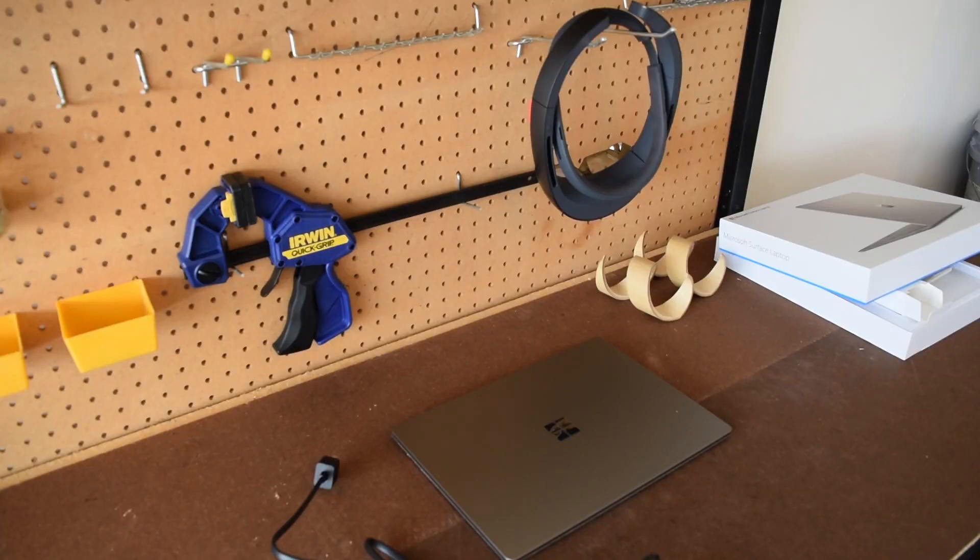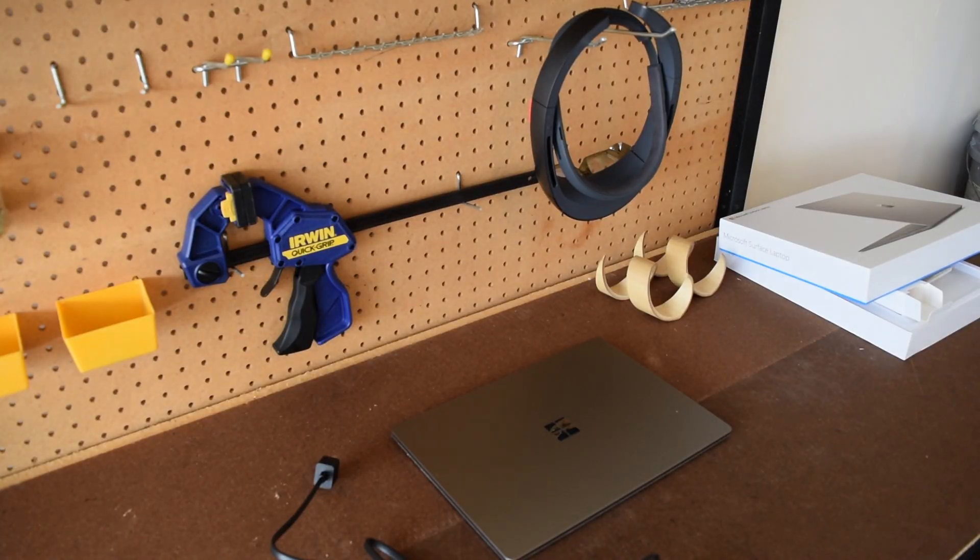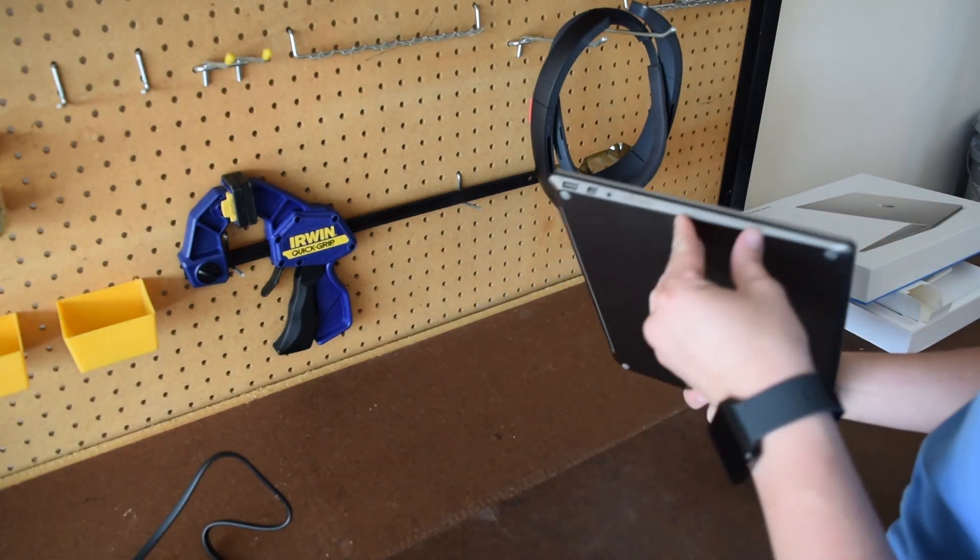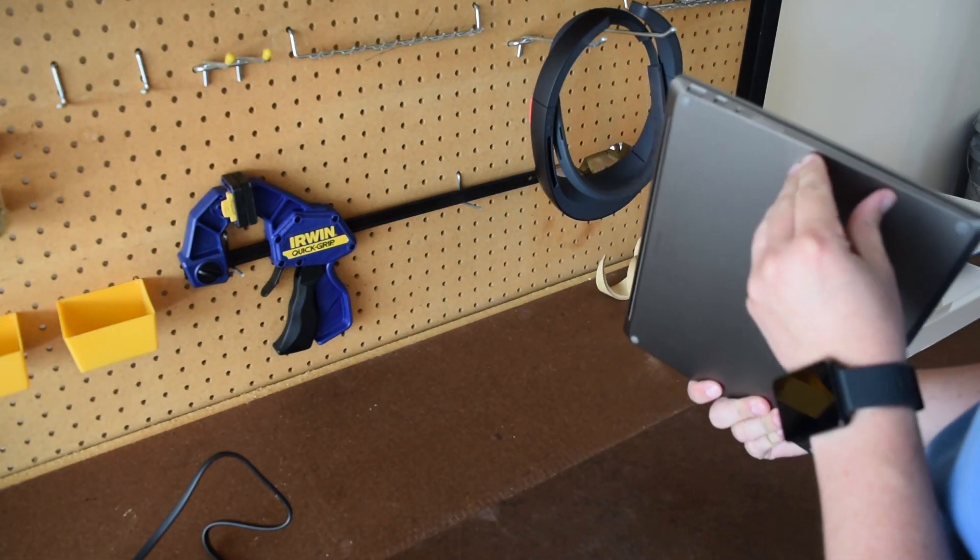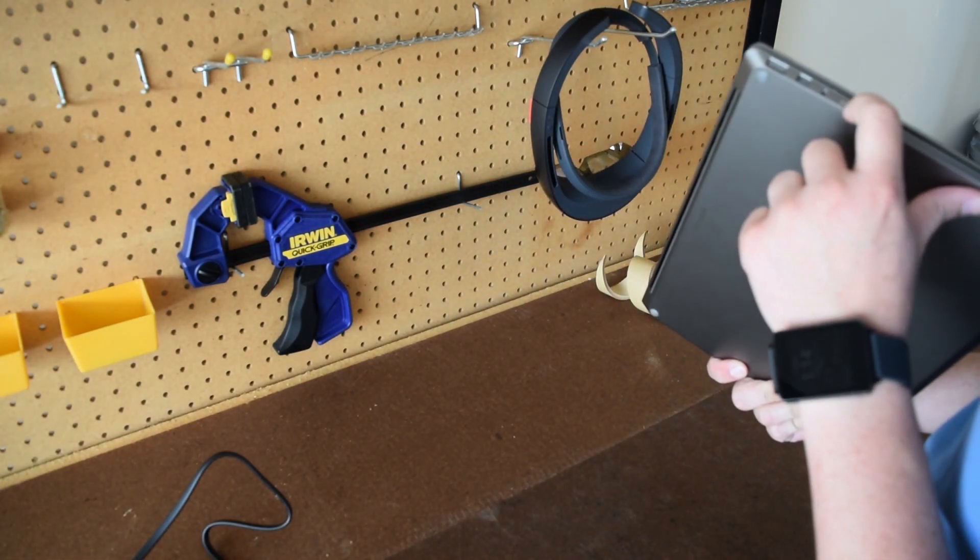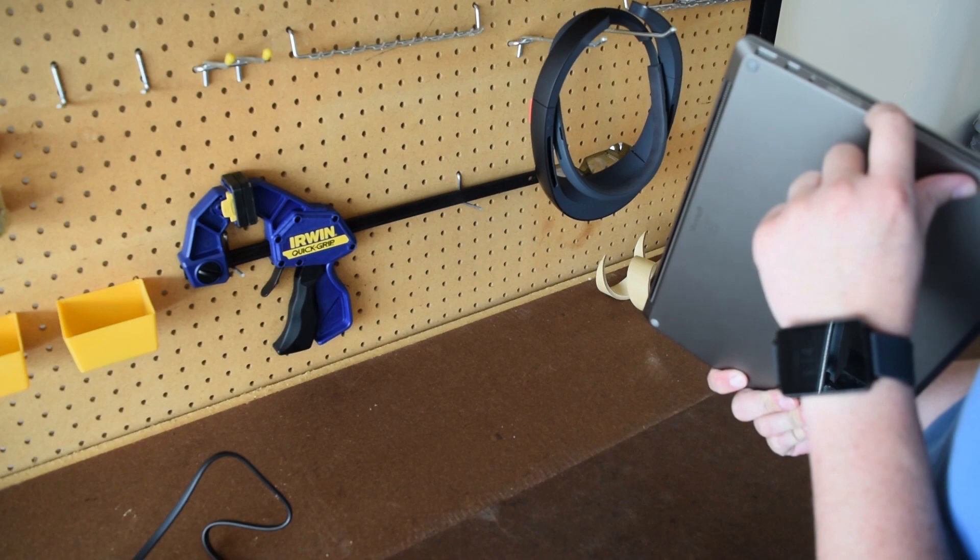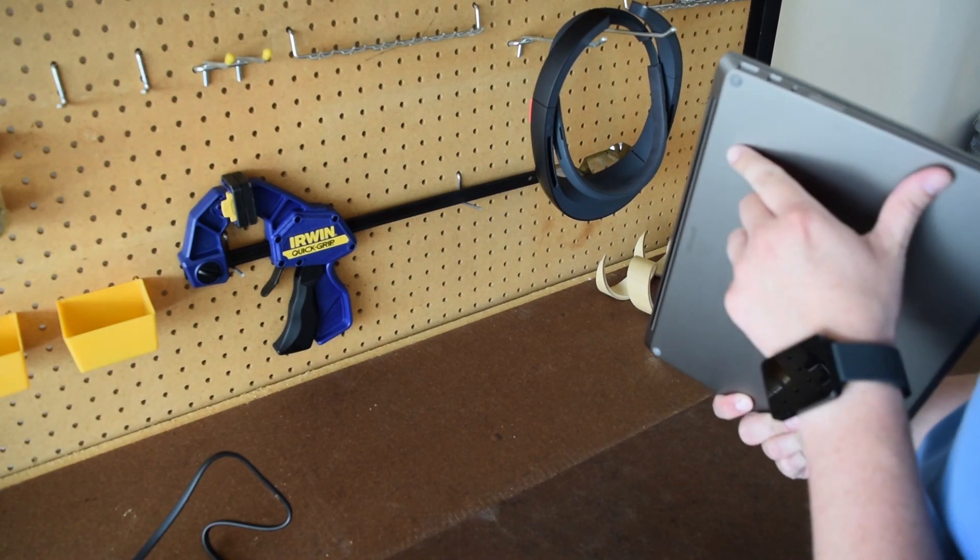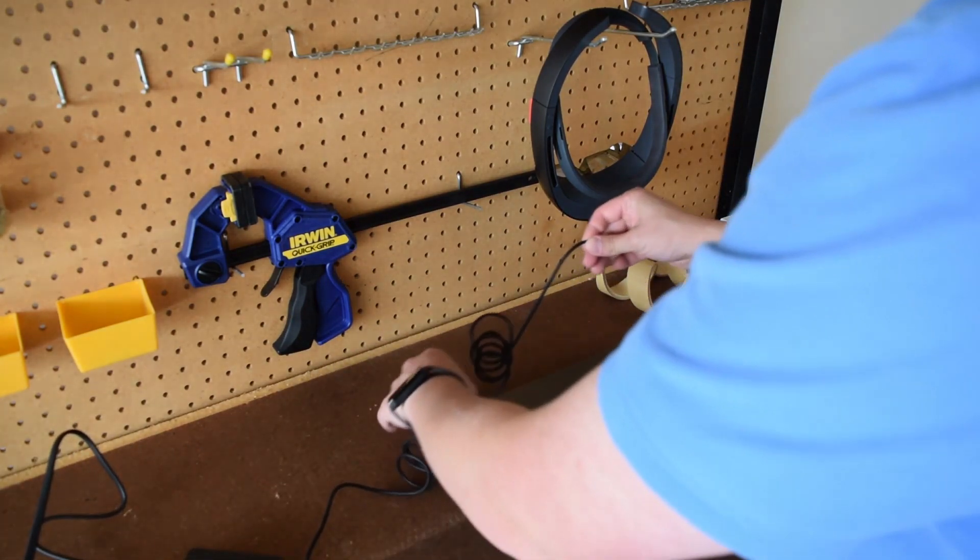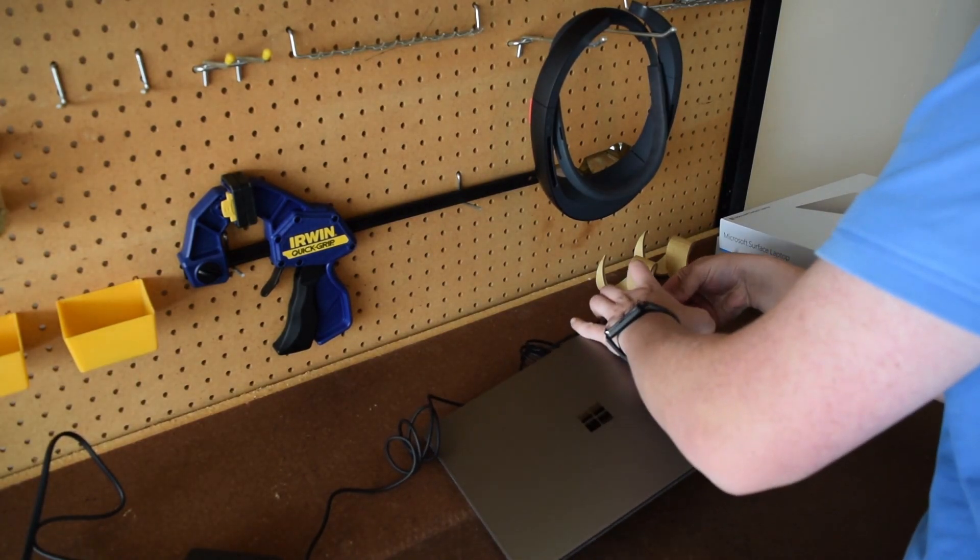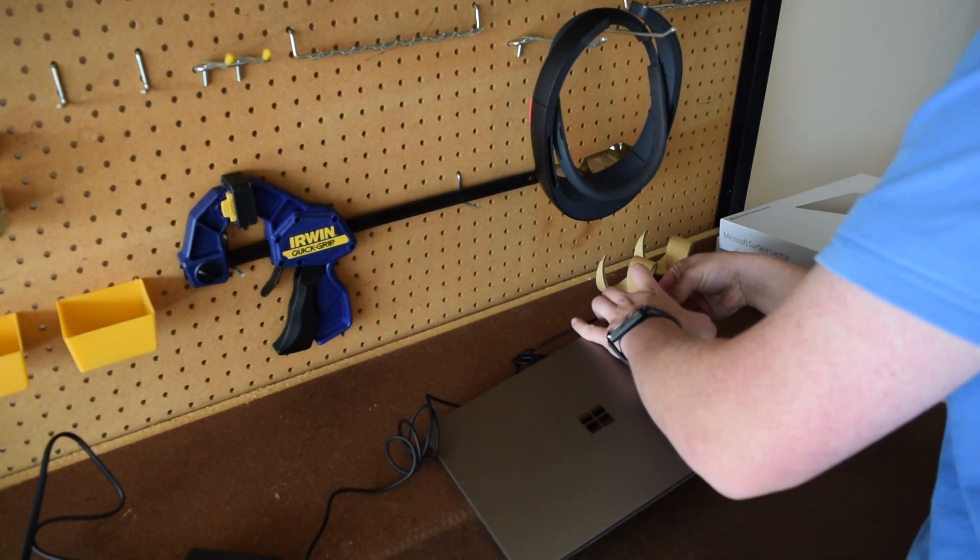Now for the main action, the Surface laptop. On the left hand side, you have one USB port and one audio jack and one mini display port for connecting to an external monitor. Let's go ahead and get the Surface plugged in.